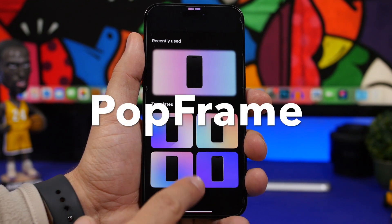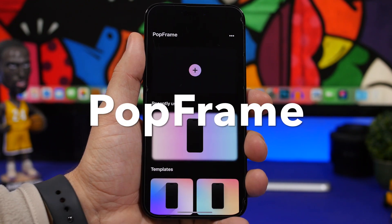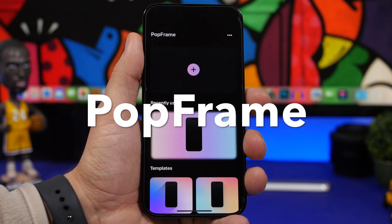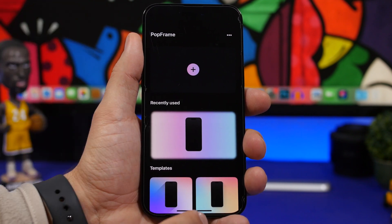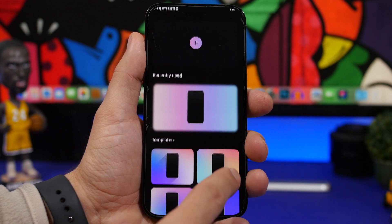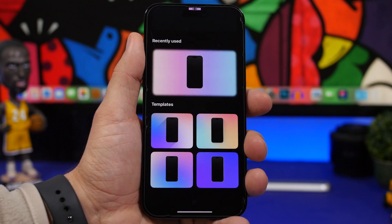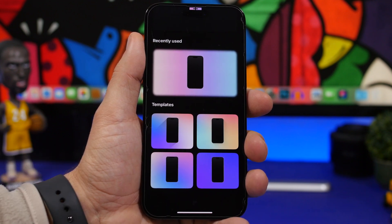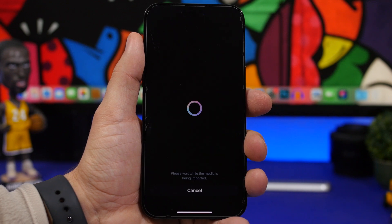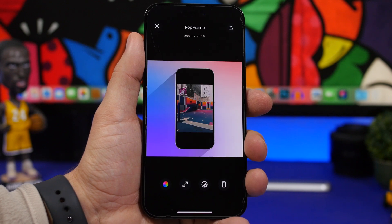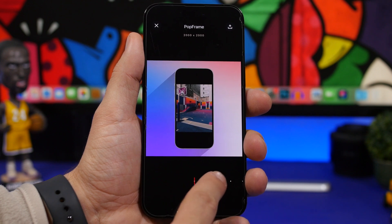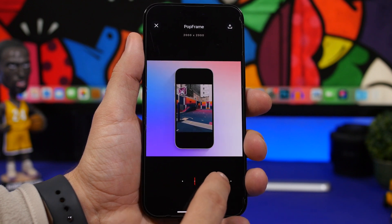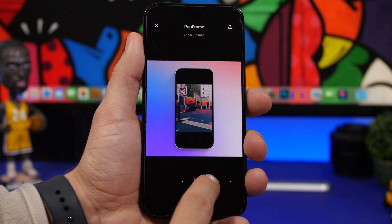Next up is Pop Frame. This app will allow you to place your screenshots, photos, and even videos into an iPhone frame. All you have to do is choose one of the templates and load the picture from your camera roll or the video. Once you've done that, you'll have a few options to customize — you can see we have a shadow which we can adjust.